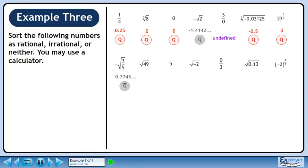Negative root 3 over 5 is negative 0.7745 continuing. This is an irrational number. Root 49 is 7. This is a rational number. 5 is a rational number.